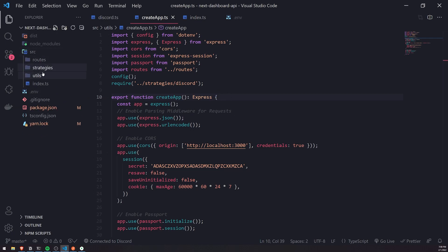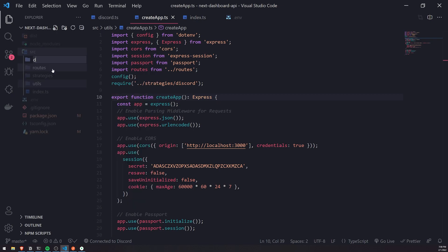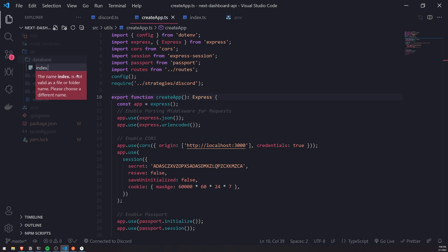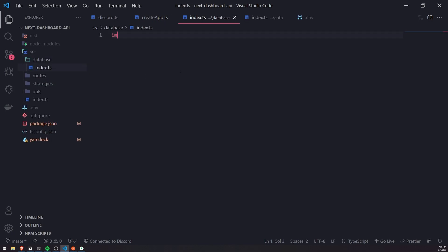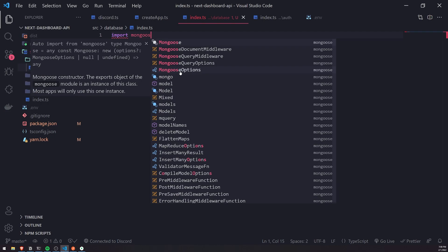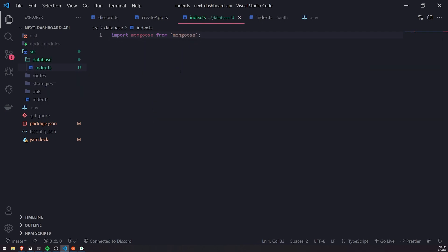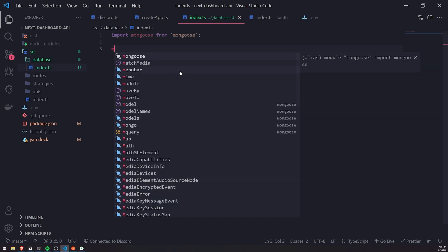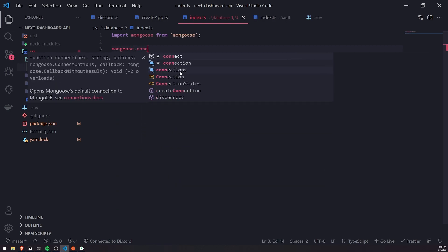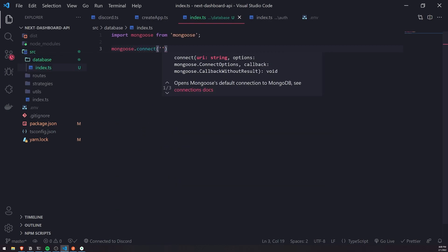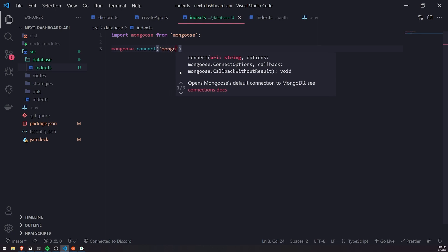Now that we have Mongoose set up, we'll need to establish a connection to the database. So I'll actually create a new folder and call it database. And I'll create a file called index.ts. We're going to go ahead and import Mongoose from Mongoose, and then I'm just going to call Mongoose.connect. We're going to have to pass in the URI, so this is just going to look like MongoDB.